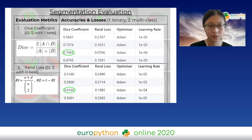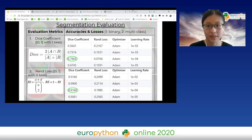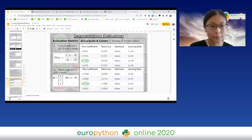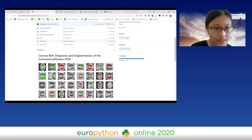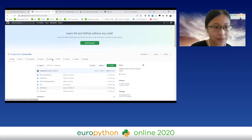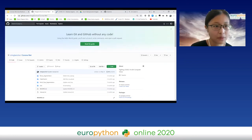I'd like to go over a bit of the code. It's posted in my GitHub repository.